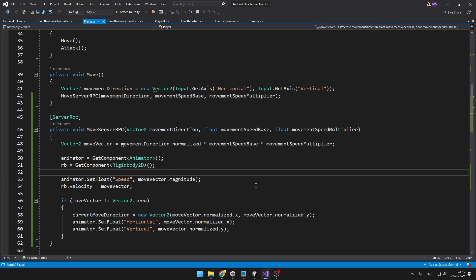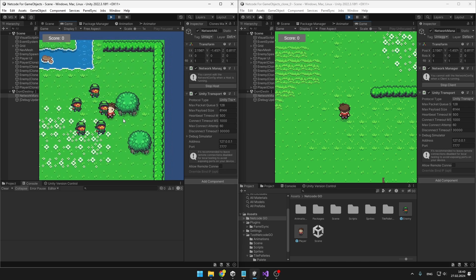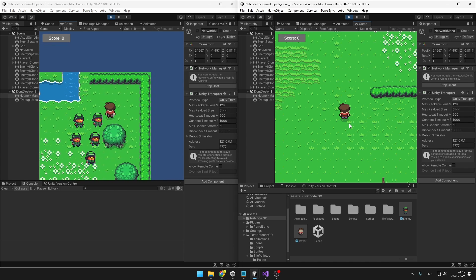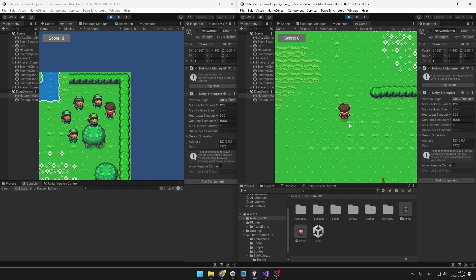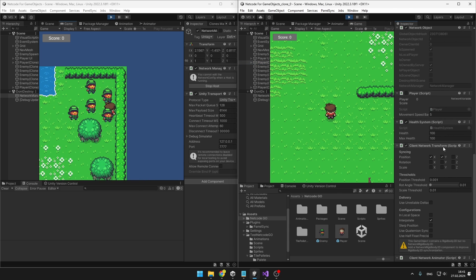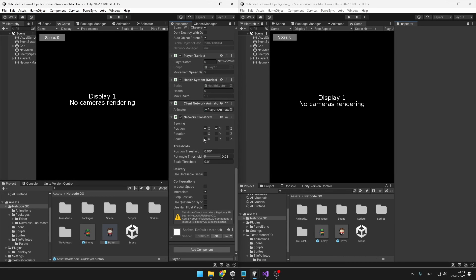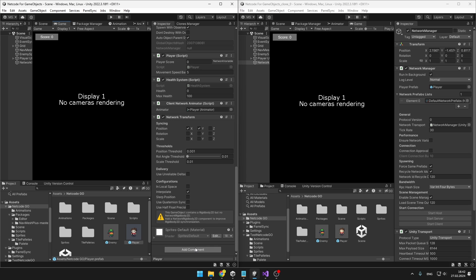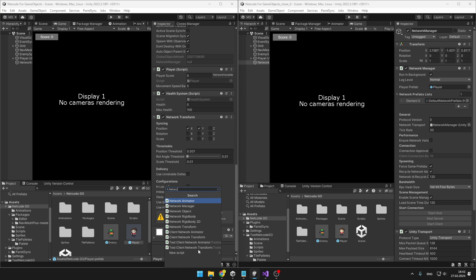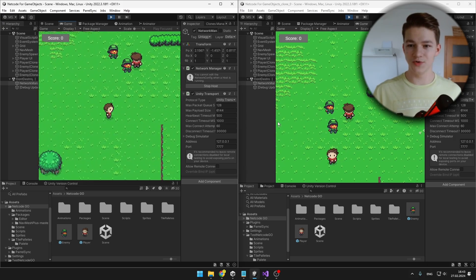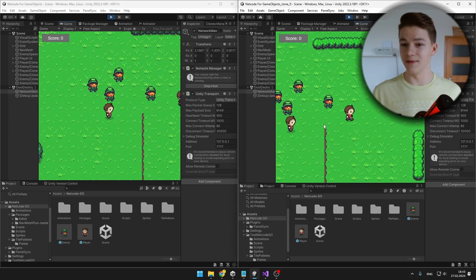The cheaters could still change the movement direction or speed values, but this truly is a server authoritative movement. Movement for the host is working well, but for the client we are not able to move — because the calculations are happening on the server but our players are still using ClientNetworkTransform, which is only client authoritative. So we can remove it and use NetworkTransform instead. Now only the server can change the player's position. And because I put all the code including animations into the ServerRPC, we can also remove the ClientNetworkAnimator and add the classic NetworkAnimator, assigning the Animator.